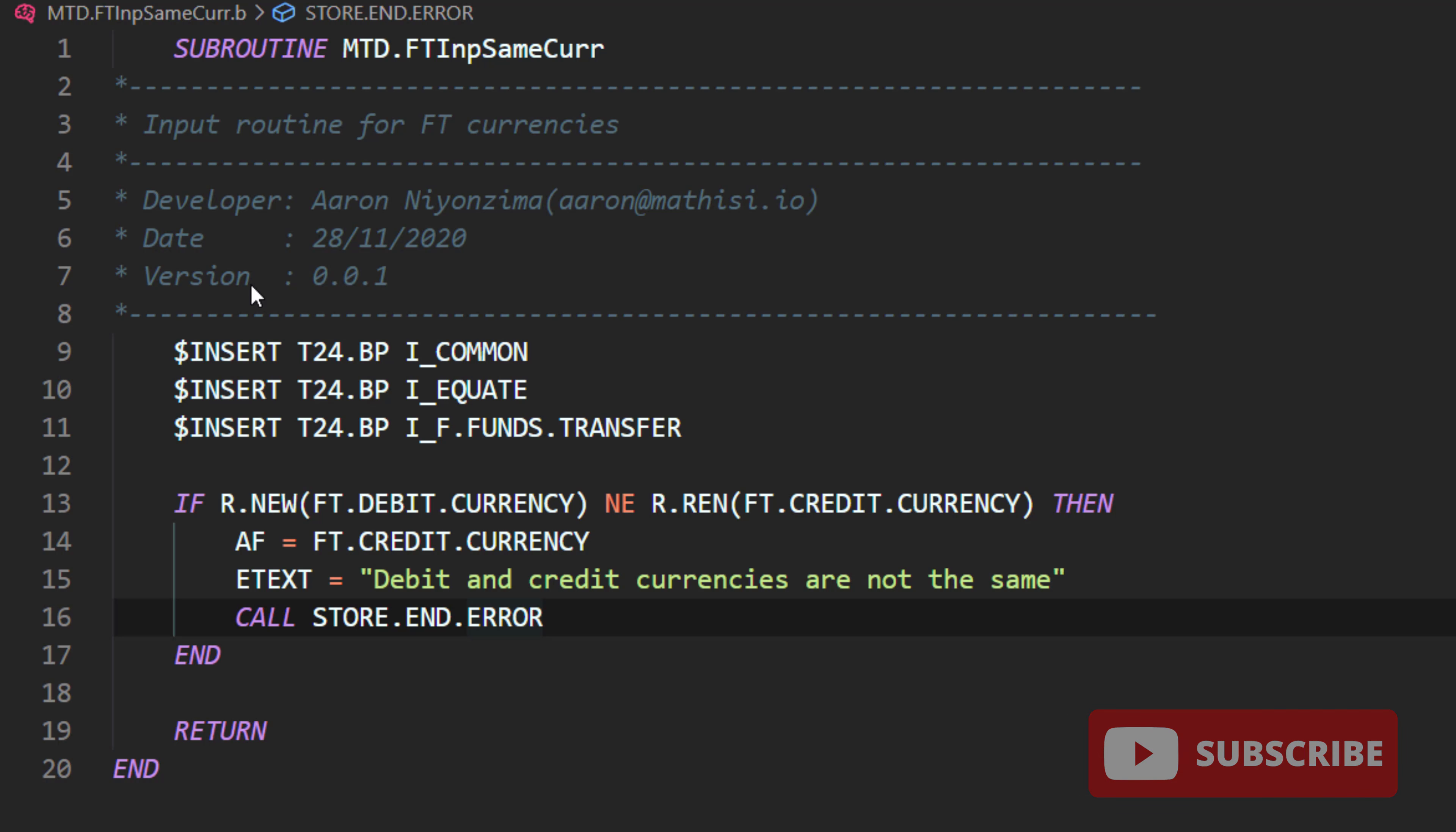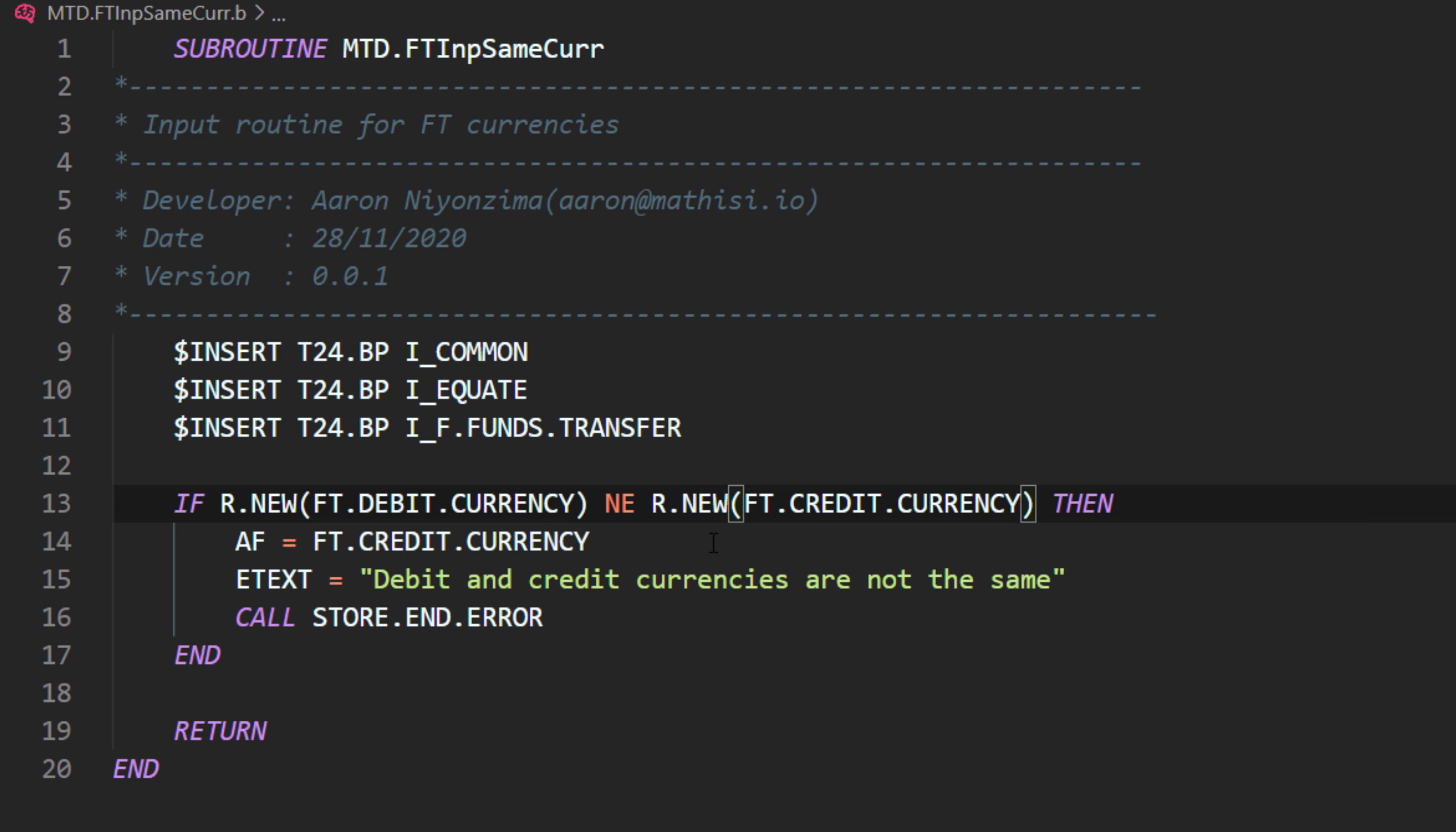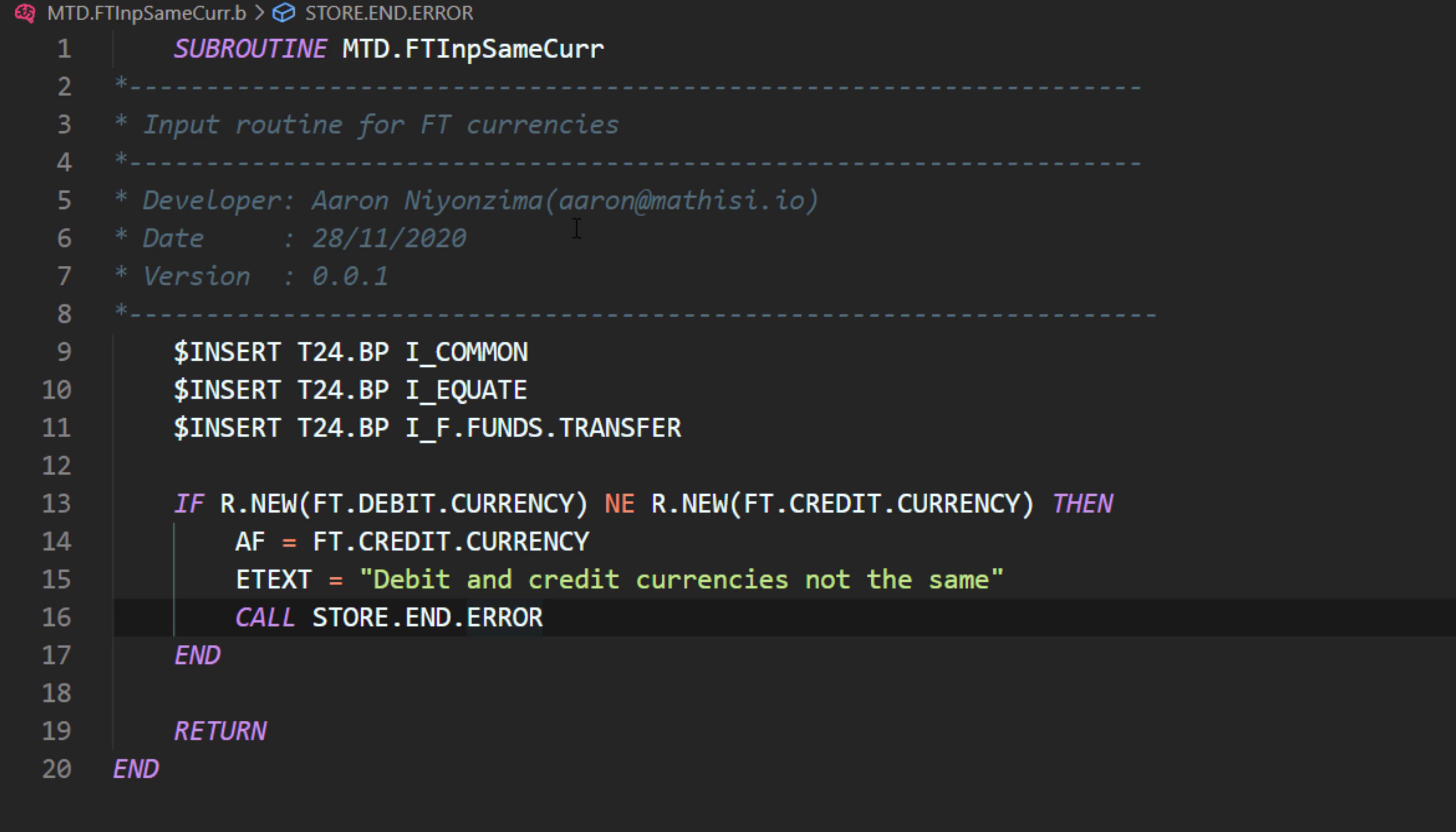So let's repeat again. We are going to check if debit currency is not the same. Actually, I misspell here. It's R.NEW. So we are going to check if debit currency is not the same as a credit currency. And then we position ourselves to this field, credit currency. And we raise this error. Debit and credit currencies are not the same. Actually, we can just omit are, not the same. And then we call this subroutine, STORE.END.ERROR. So let's create our subroutine on T24.